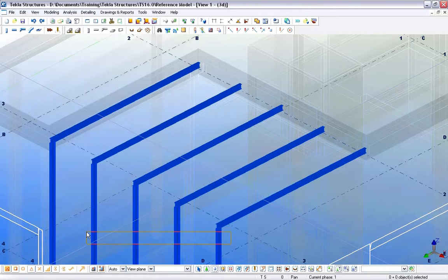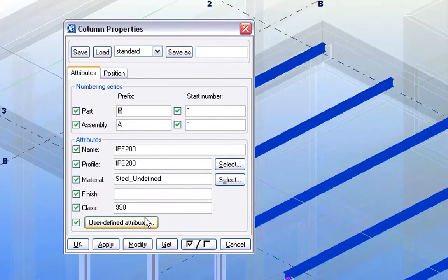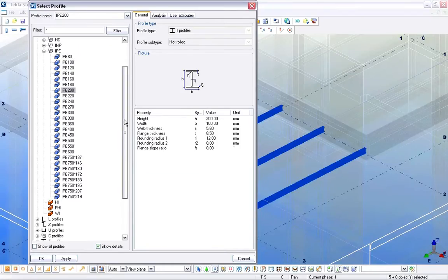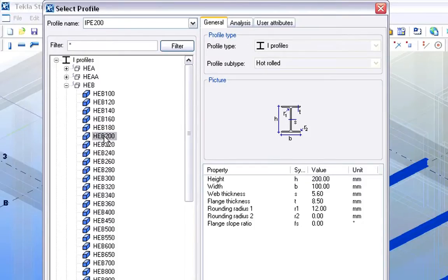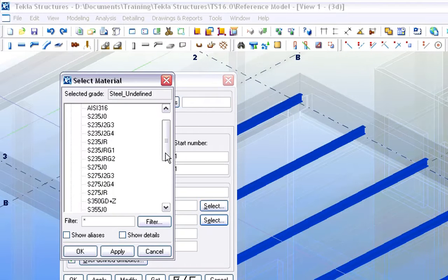Let's continue and select one of the Steel Columns. At the Column Properties dialog, we will modify the Steel Profile of this Column. Let's select HEB 200 for the new Standard Profile. Let's also change the Steel Material of this Column with the help of the Material Database.